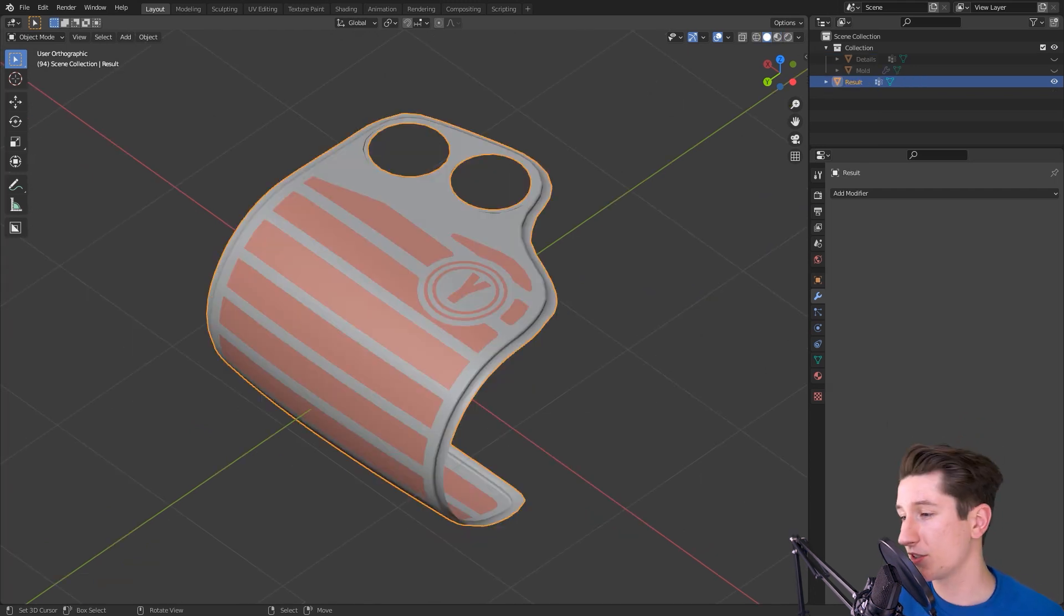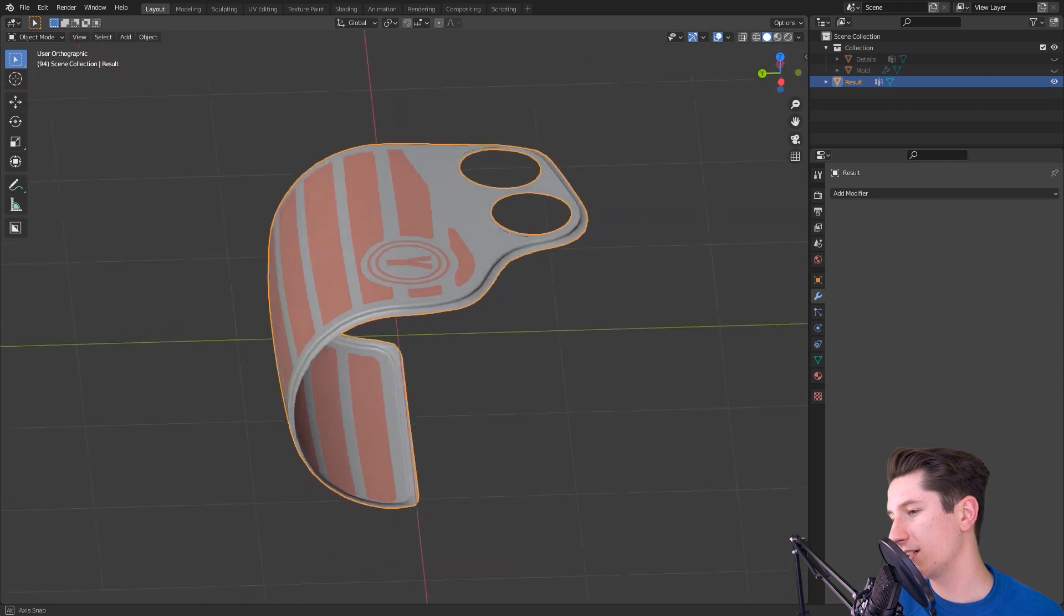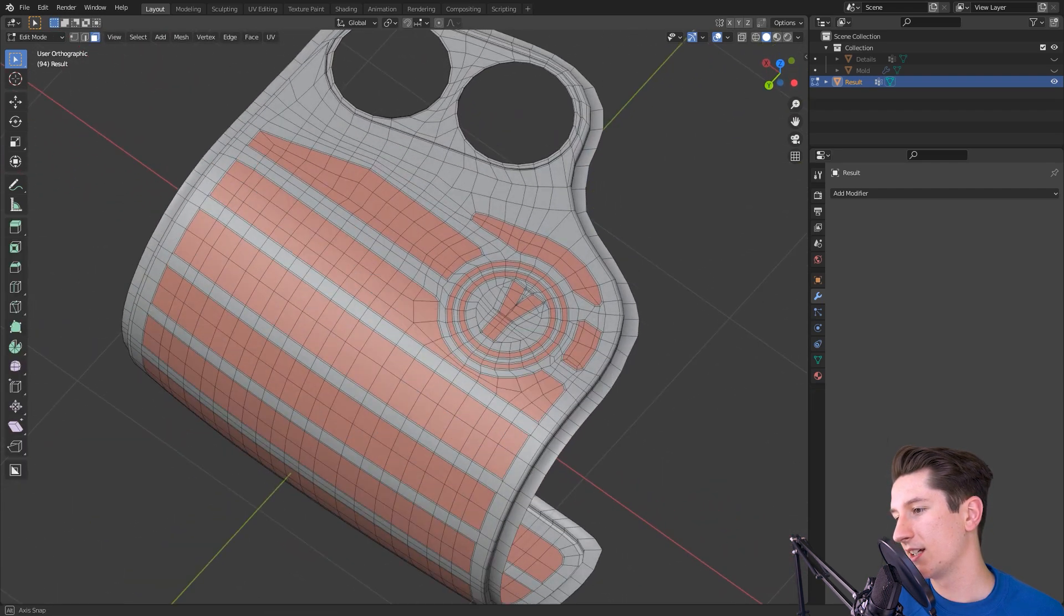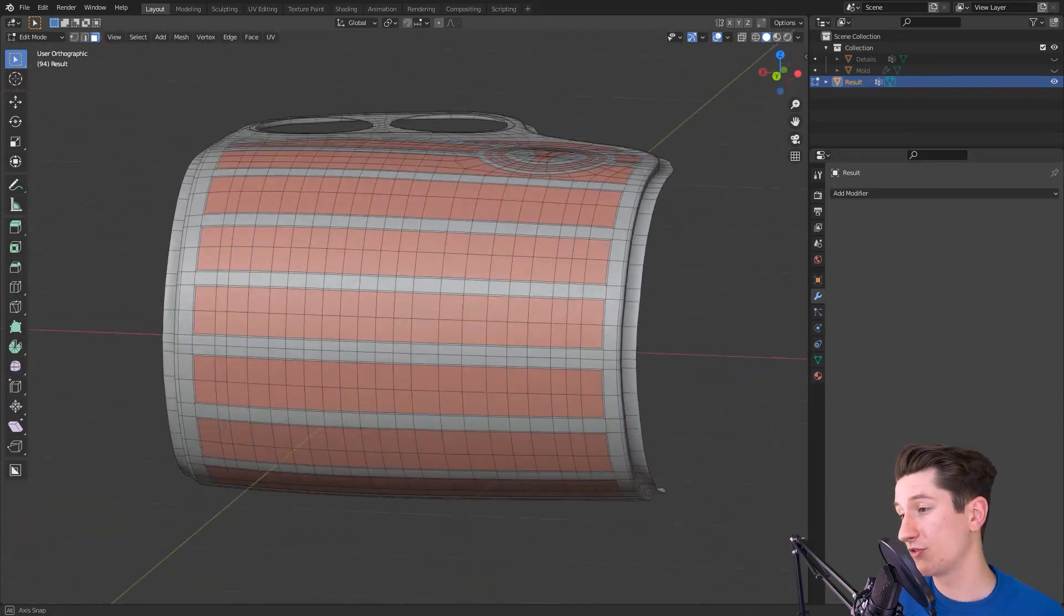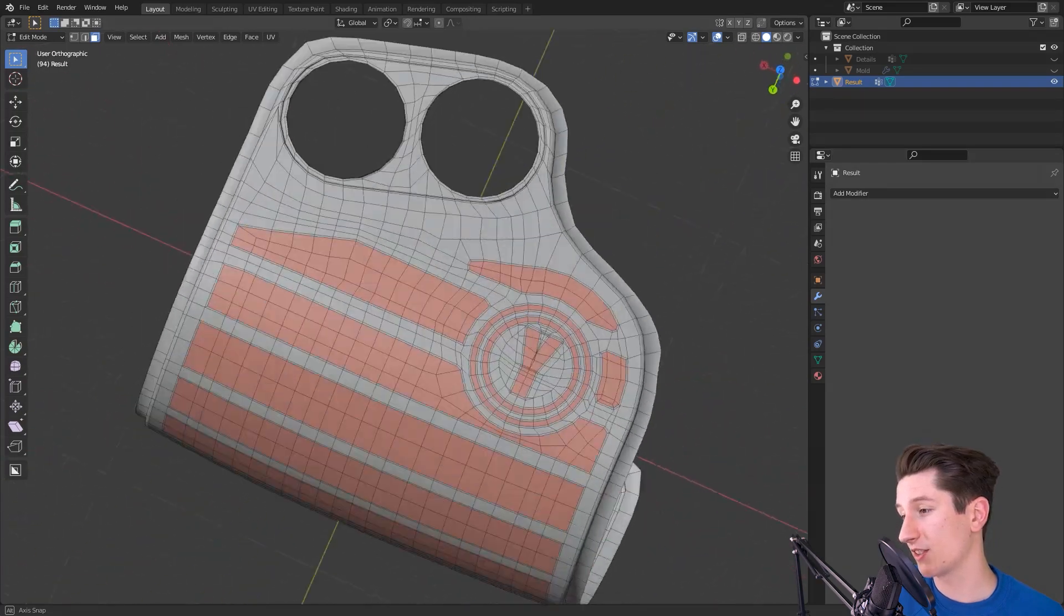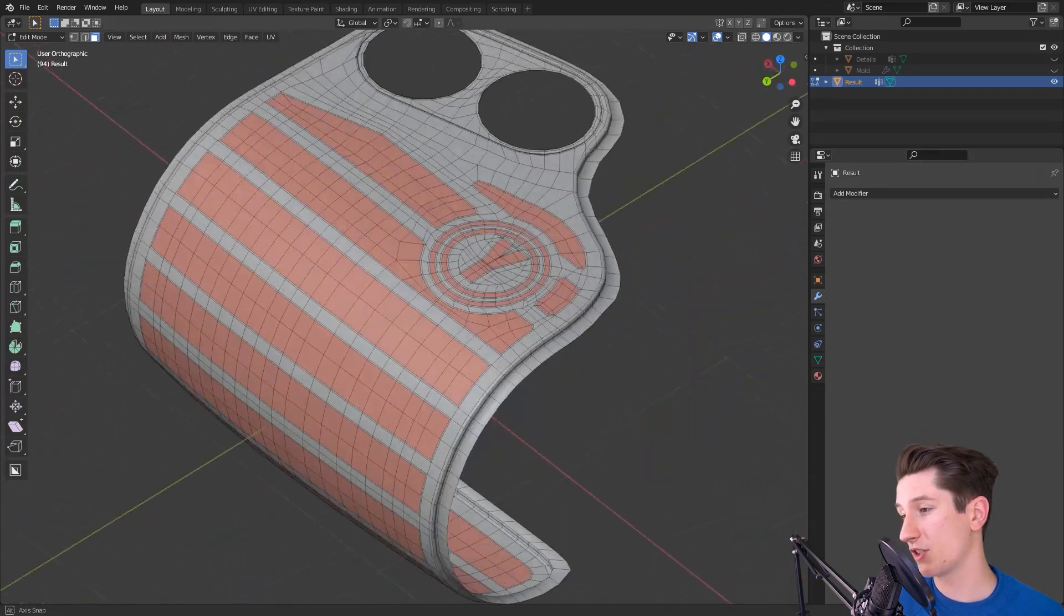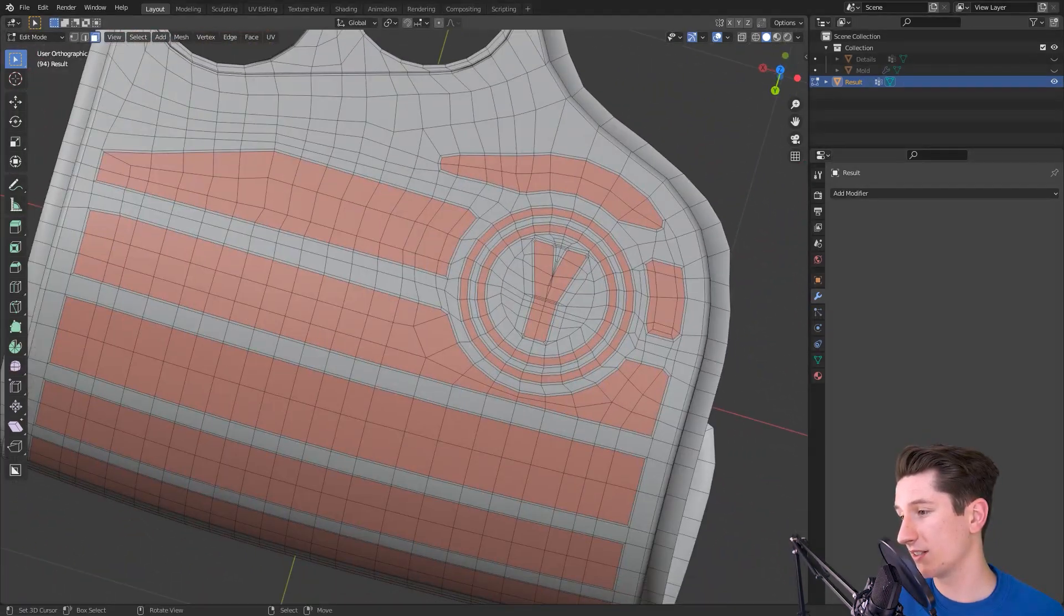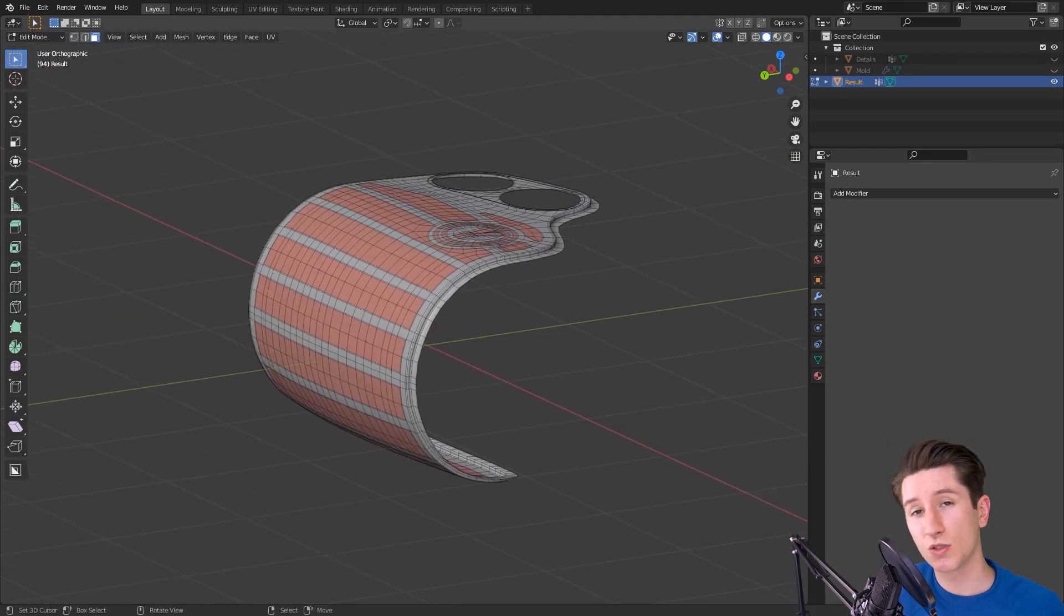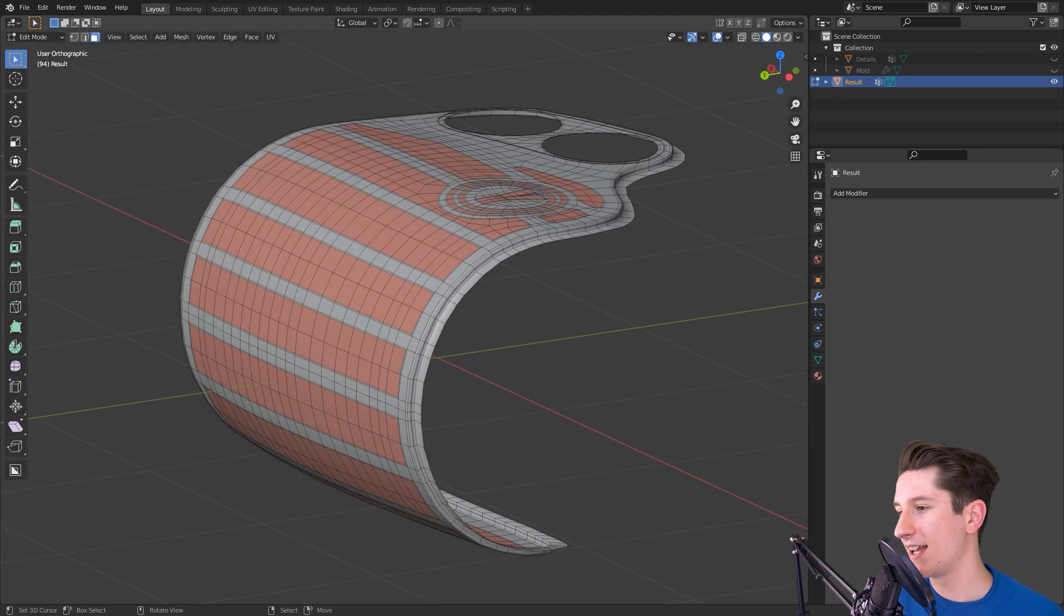So this is what our mesh looks like after a little bit of cleanup. As you can see we have really smooth curvature here, we have good topology as far as I'm concerned, and now to the creme de la creme, the final part of this tutorial.